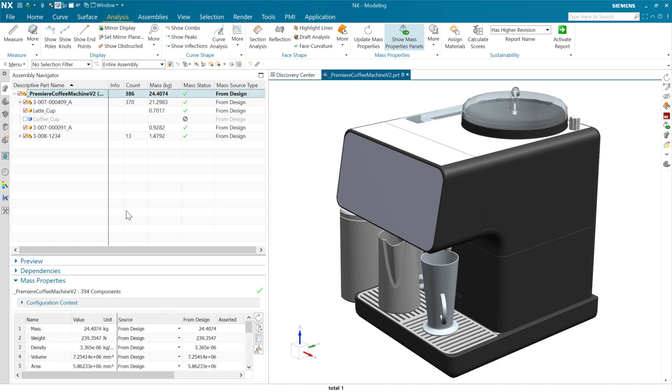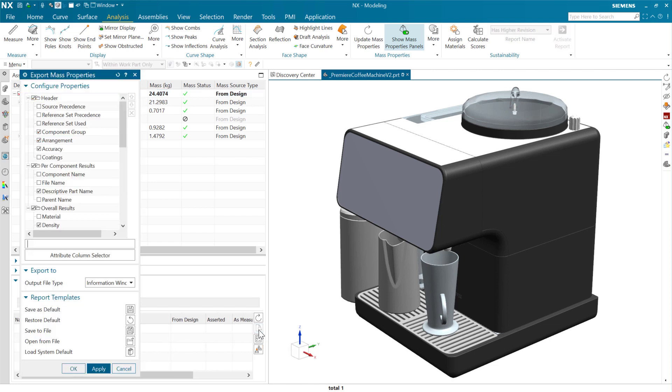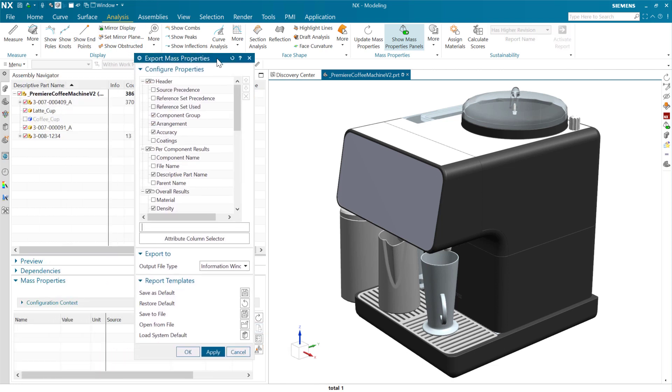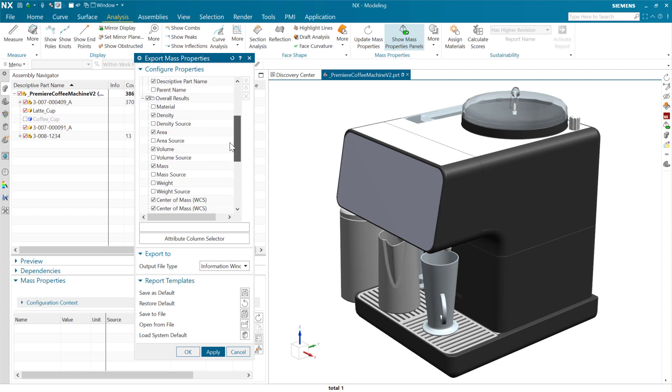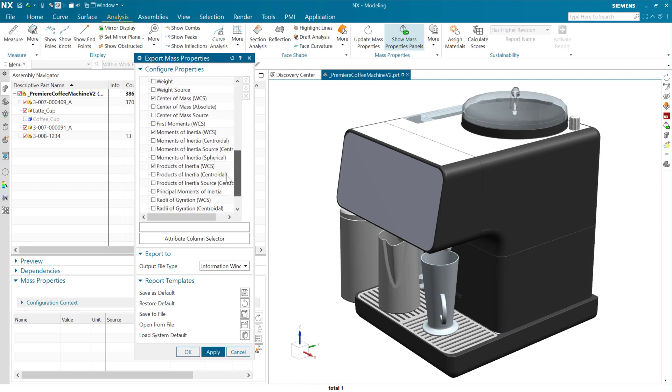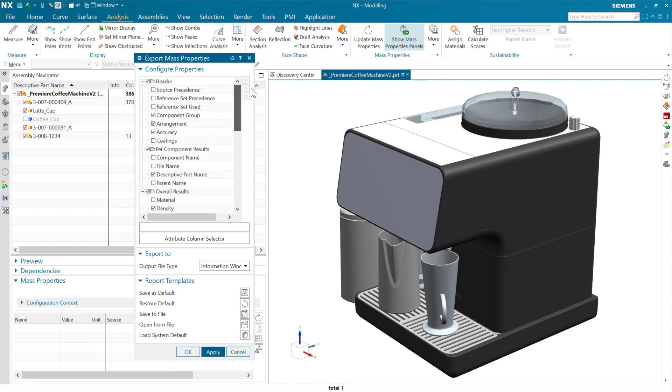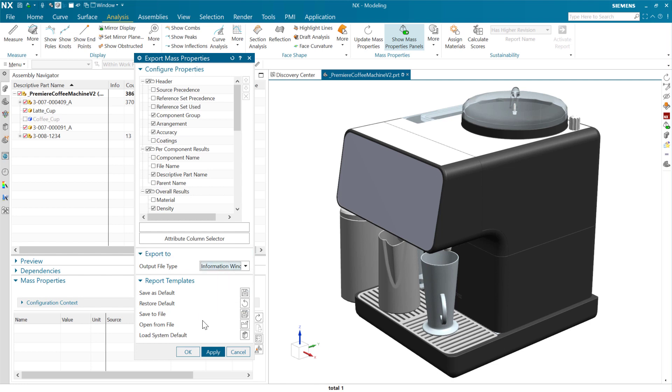If we're looking at our top level assembly here, we've got a few hundred components here, and we have the ability to export some reports. As we do this, we can choose the specific properties that we want to export out there. We can choose where this is going to go, either to the information window or to Excel or to some other formats that we may use for downstream processes.